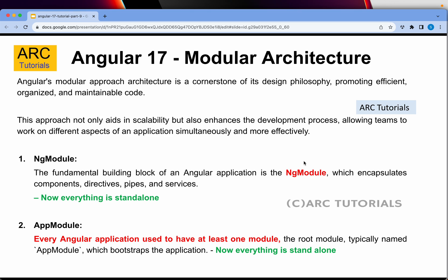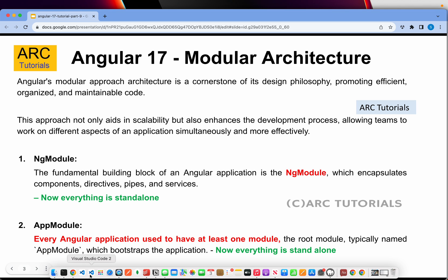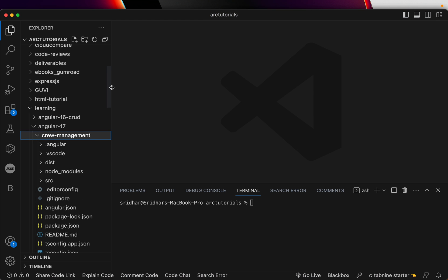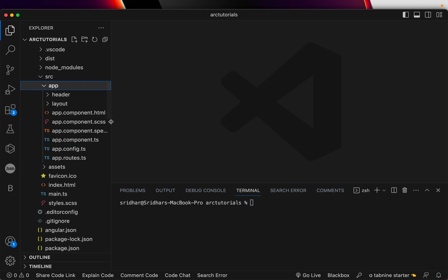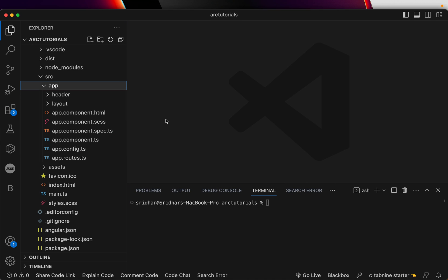A module encapsulates components, directives, pipes, services, routes, and much more. But Angular 17 onwards, everything is standalone. Every Angular application used to have at least one module called the root module — in most cases it was app module. Till Angular 16 everything was app module or ng module, but now if you look at the Angular 17 project — the crew management system we are building — if you expand the source folder and app folder, you will not see anything called app module anymore.